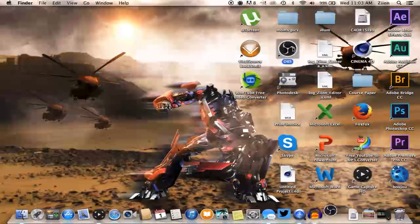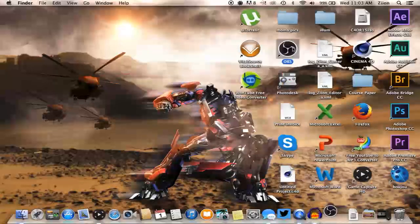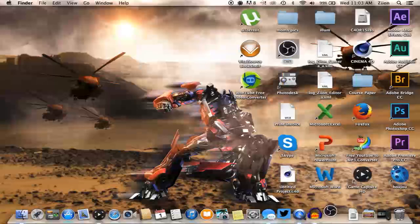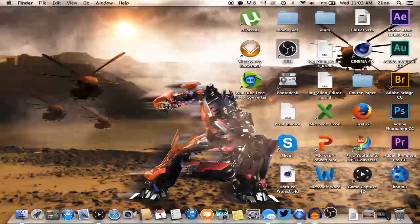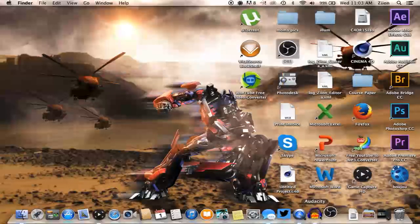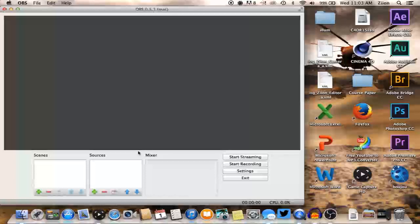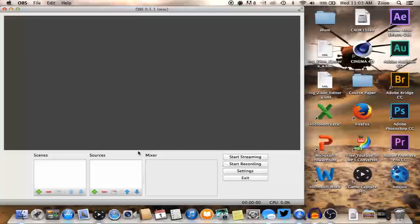Once you're into OBS, yours isn't going to look exactly like mine. I already have my setup running. But once it comes up, I'm going to show you how to set up your scene.